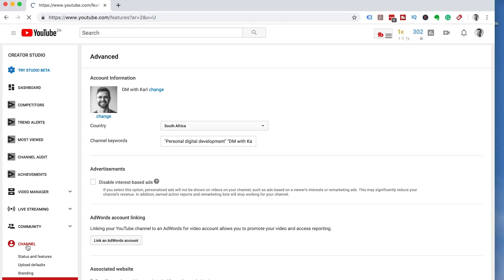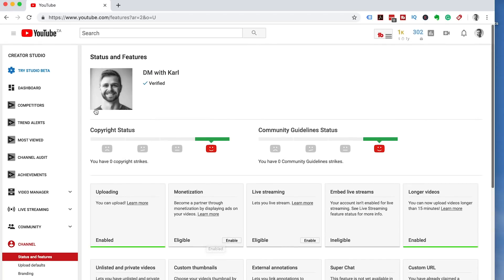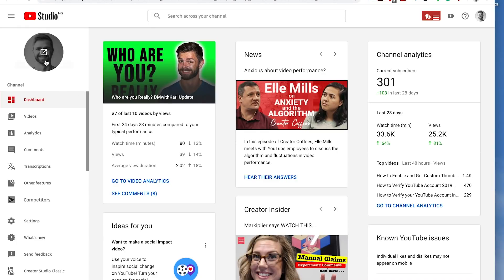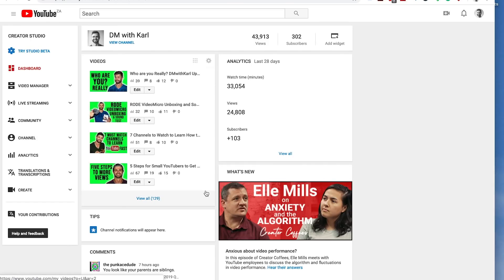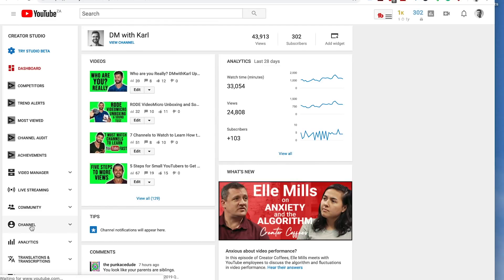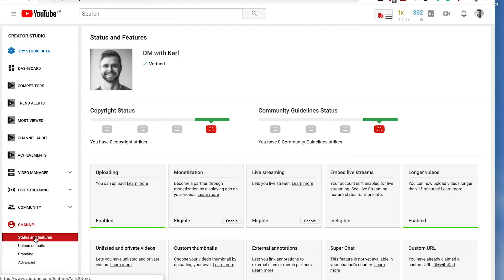Then we want to click on channel and status and features, and next to your channel name you will see that there's either a verified tick or there will be a button to click on to verify. If you are in Studio Beta, to get to these settings go to the bottom tab and click on Creator Studio, then click skip, and then click on the channel tab on the left-hand side near the bottom. Once you've clicked on the channel tab, make sure that you are on the status and features part — this is where you are going to see your verified blue tick.